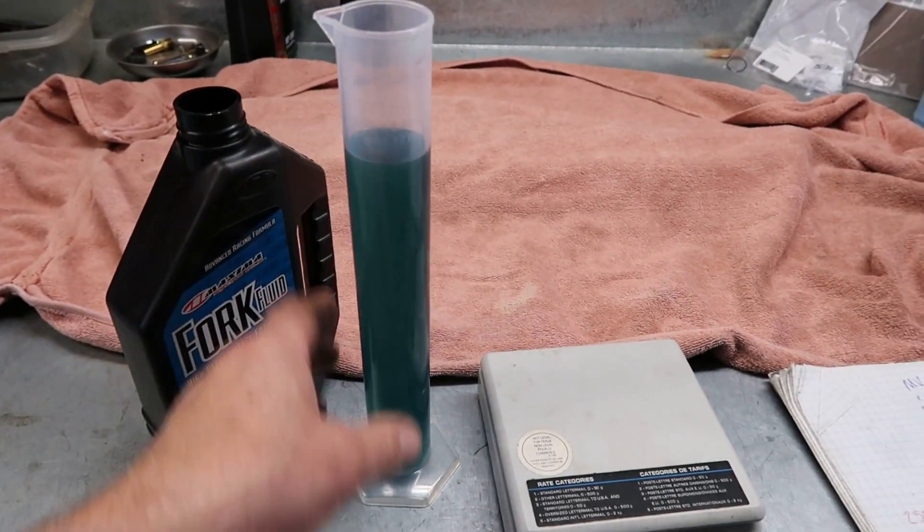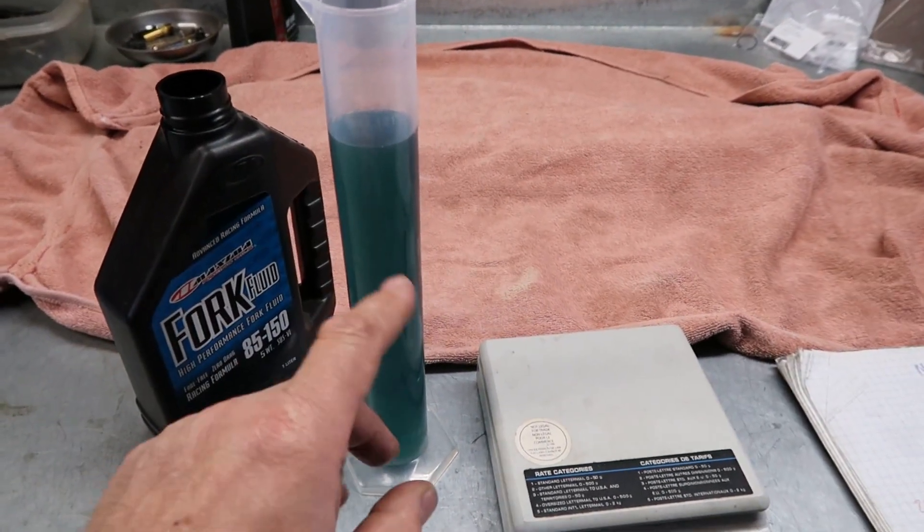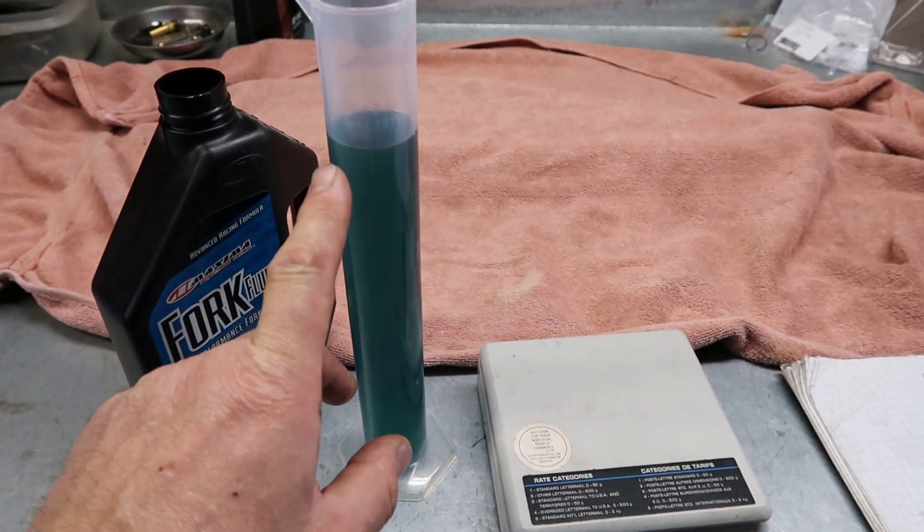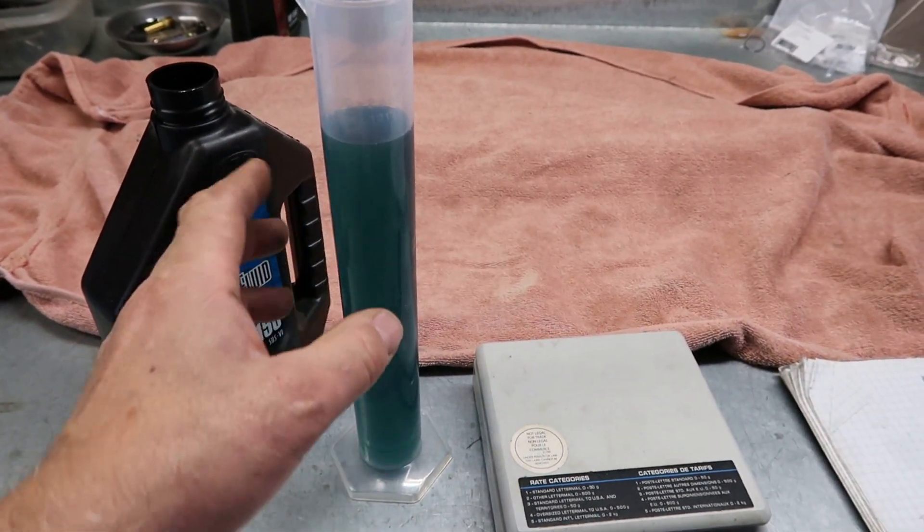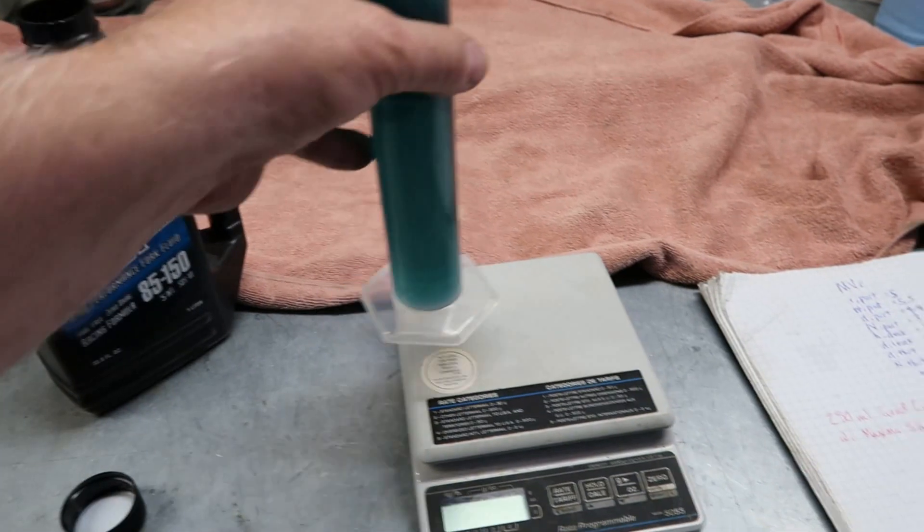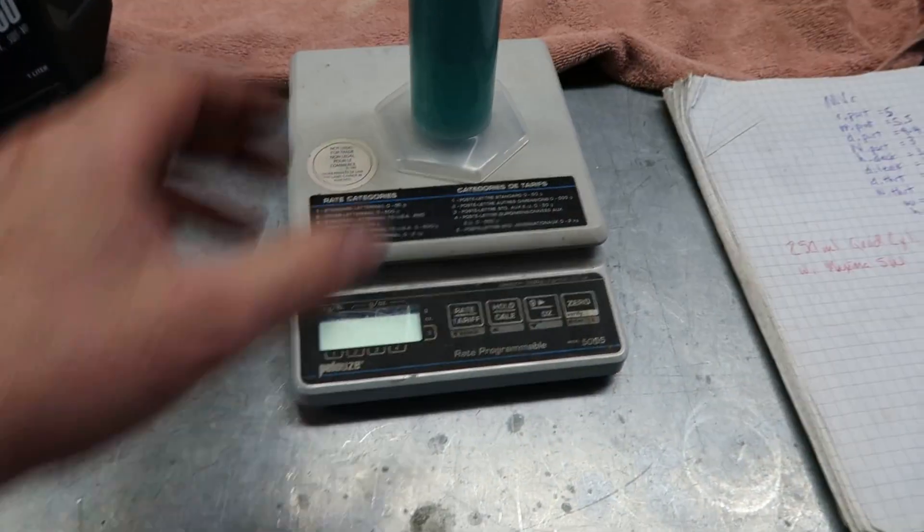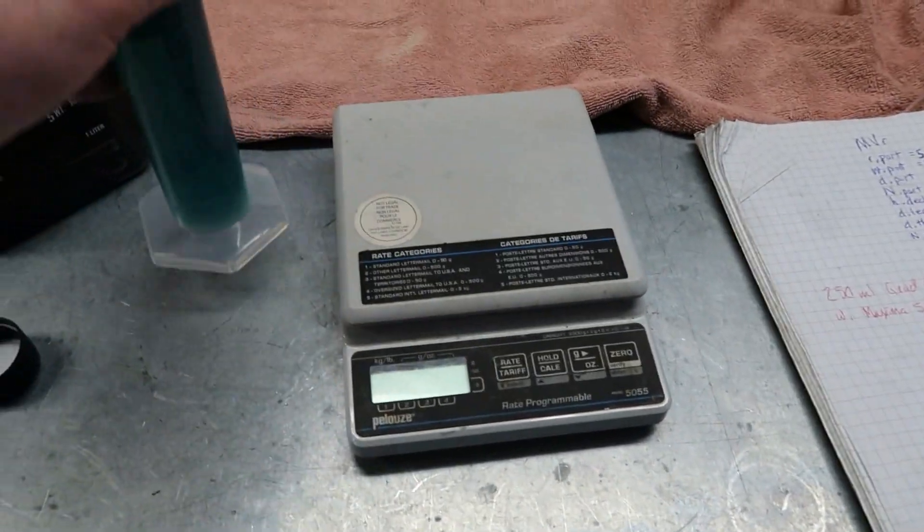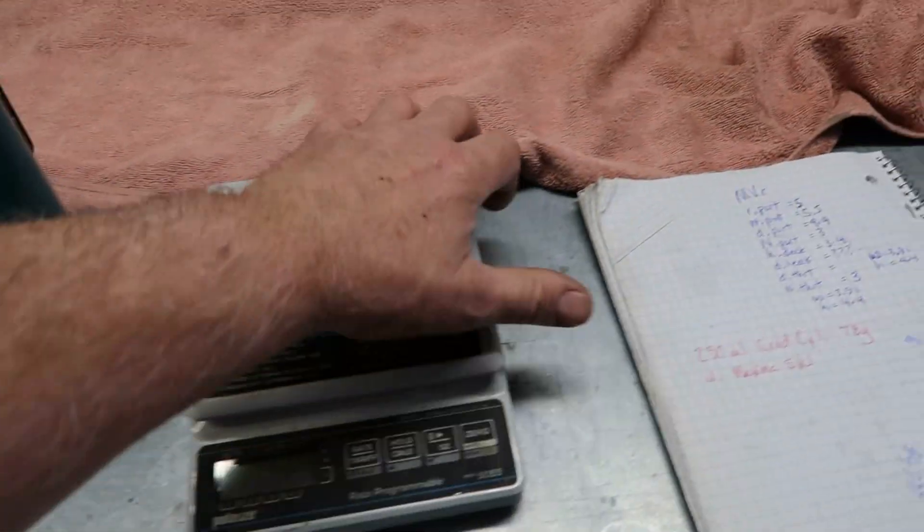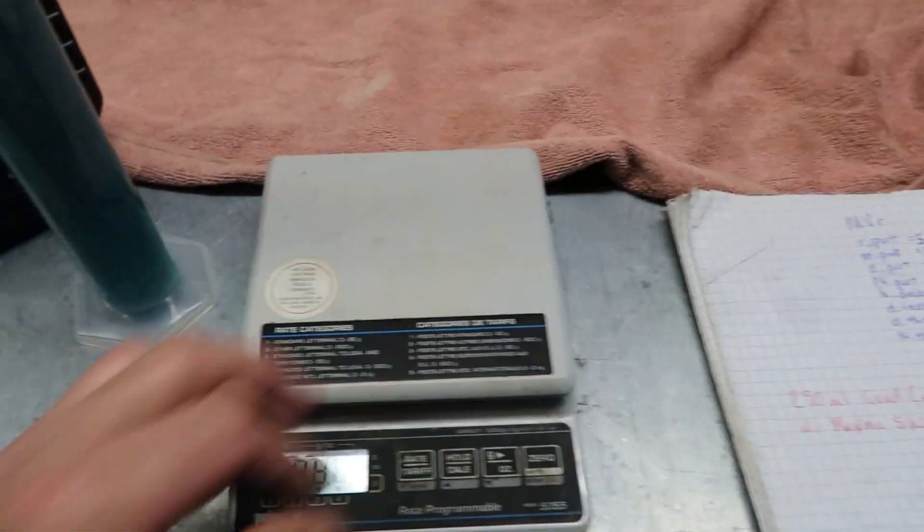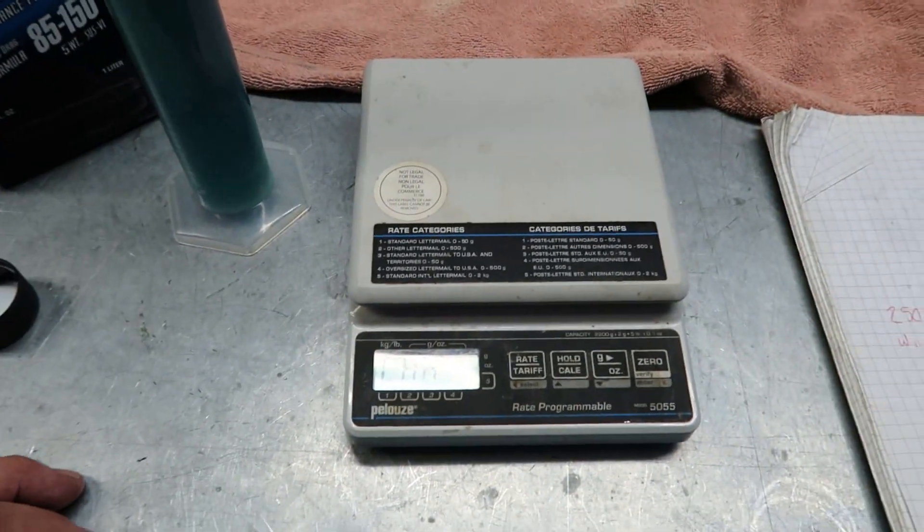I got a graduated cylinder, 250cc or milliliters of oil. Plunk it on the scale. Oh, guess what? You got to turn it on first. Turn the scale on. Let it boot up. Great.